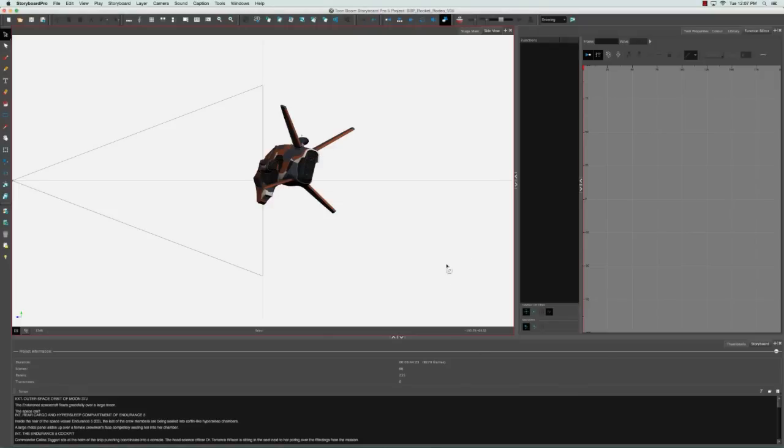So now when you close your project and you relaunch the software, it'll go back to the drawing workspace as a default mode.